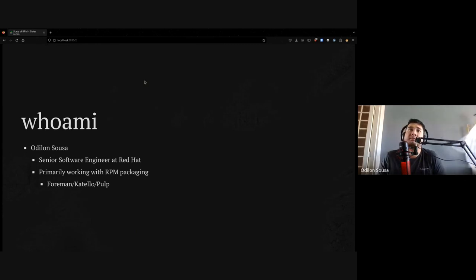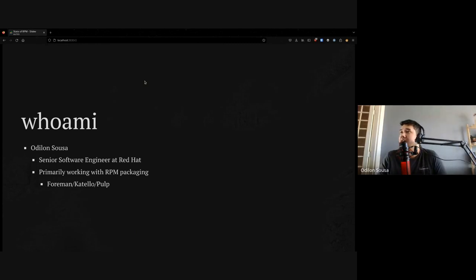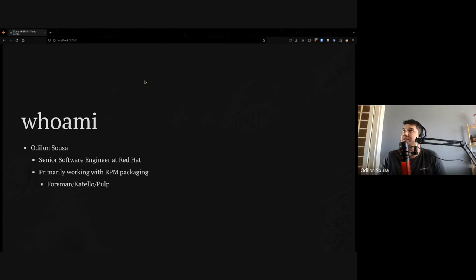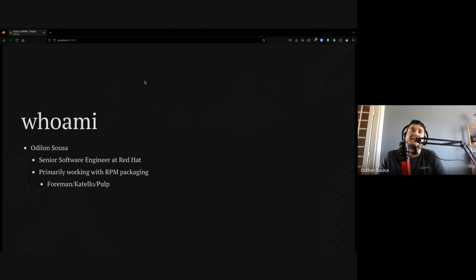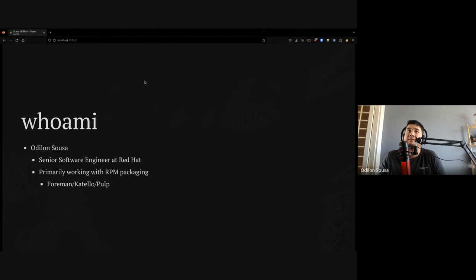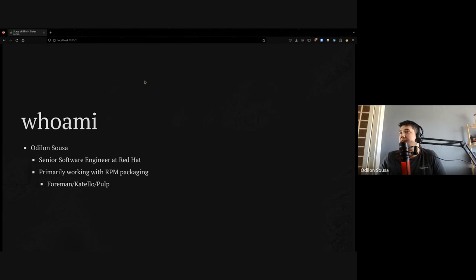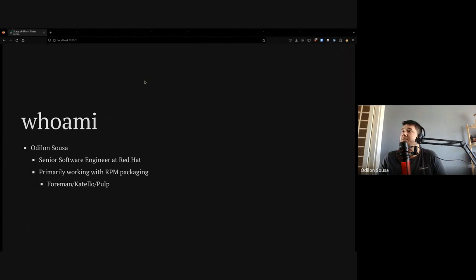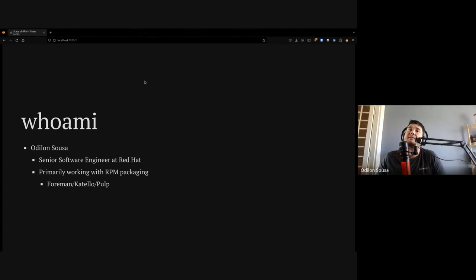So who am I? I'm Odilon. I'm from Brazil. I always speak in Deco and Umberto because we need to speak Portuguese, and soon to be Pedro as well. I'm a senior software engineer at Red Hat, and my work is primarily on RPM packaging. So I package sometimes Foreman, Tello, and Pulp RPMs that translate later to downstream Satellite. I'm always packaging something every day for the past two years.